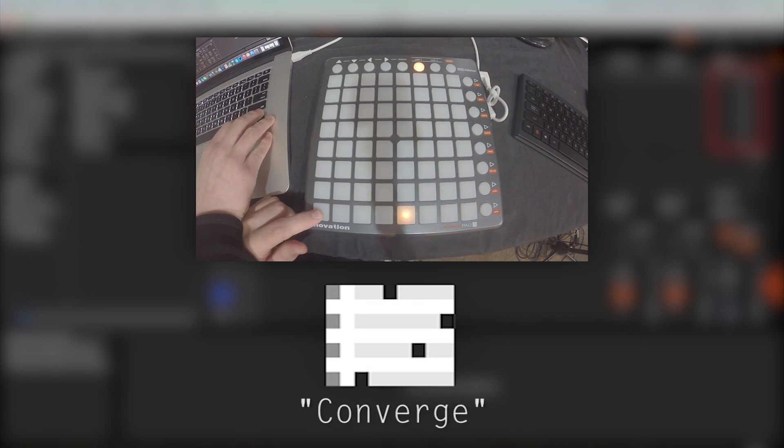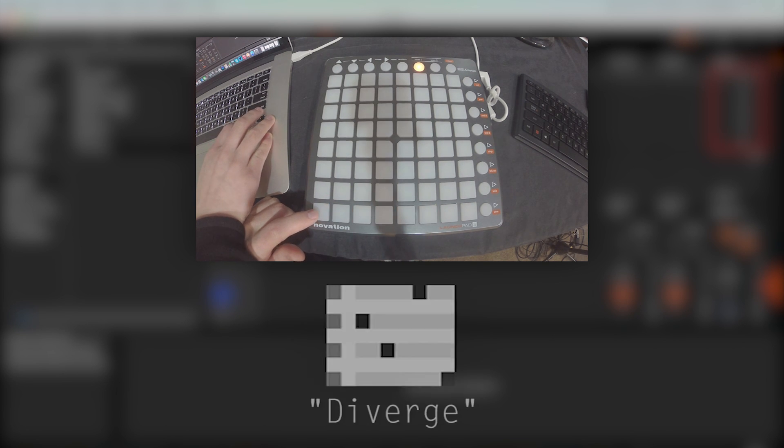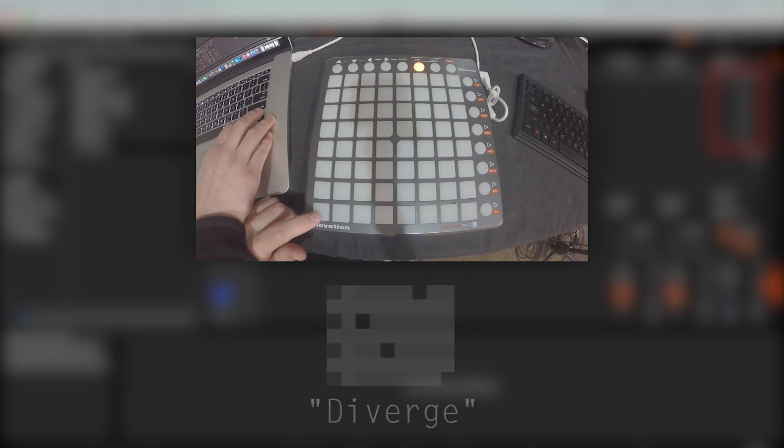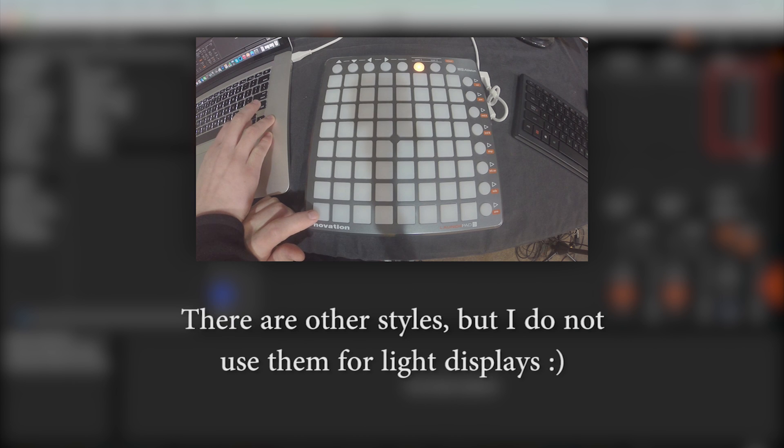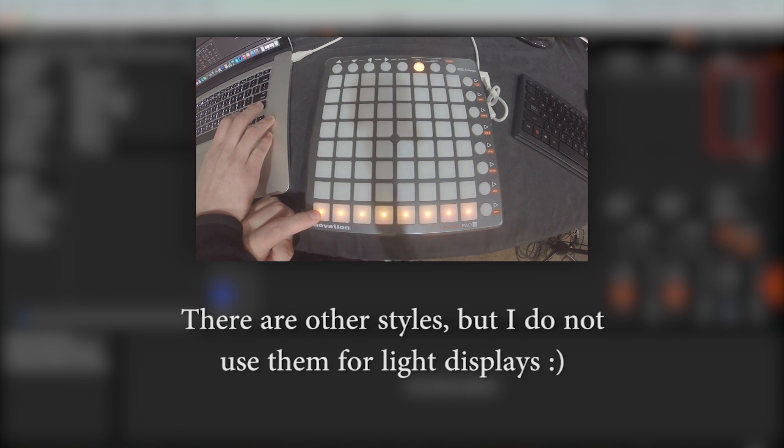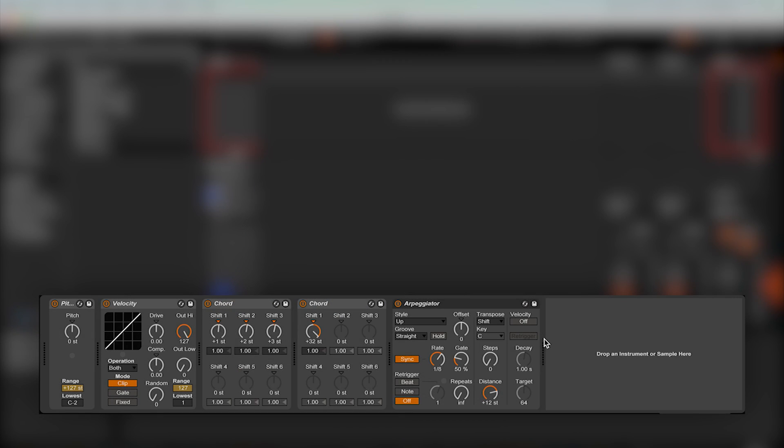Converge starts from the minimum and maximum values and goes inwards, while diverge is the opposite. And lastly, chord trigger will allow you to arpeggiate with multiple notes playing at once. For the most part, just mess around with these and see what you can do, because you'll get a better understanding of all the styles that way.